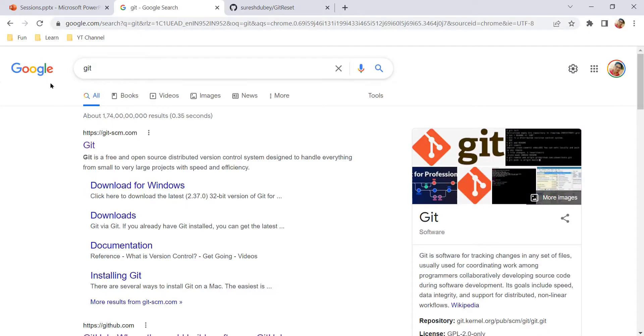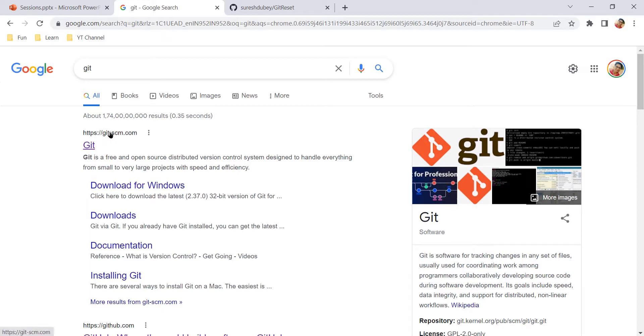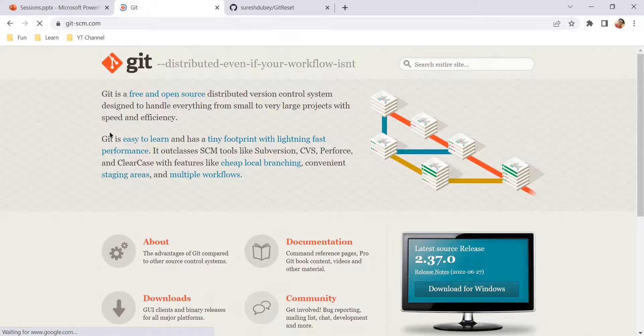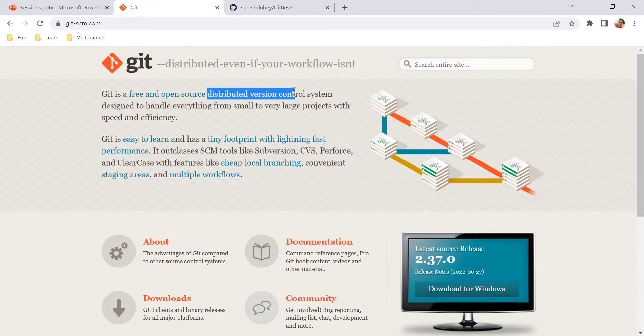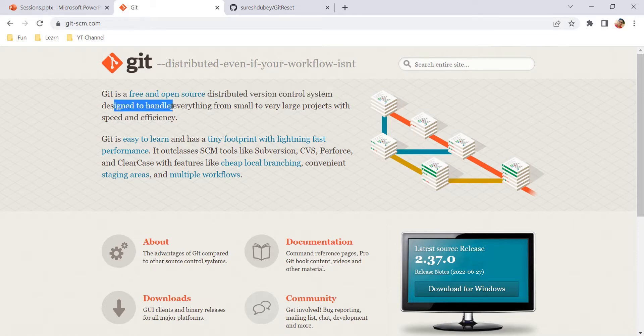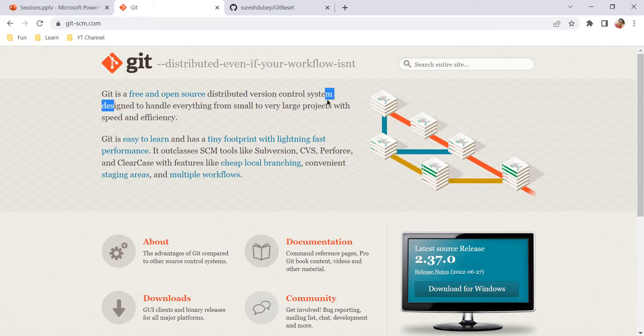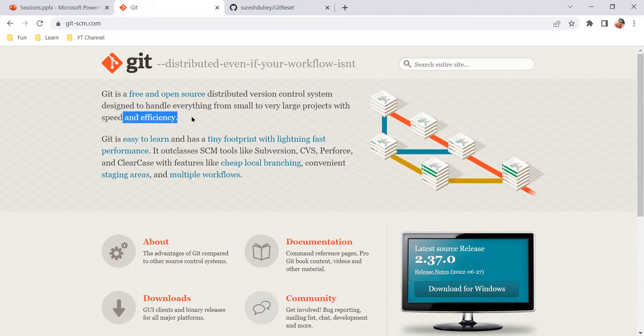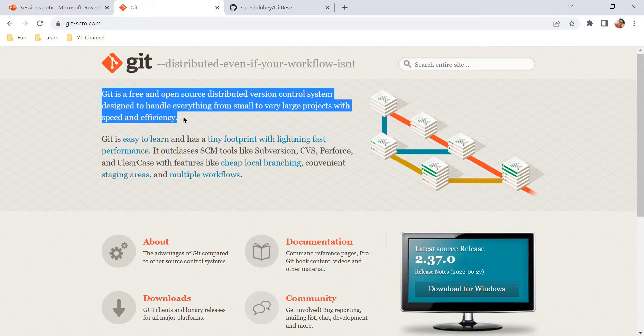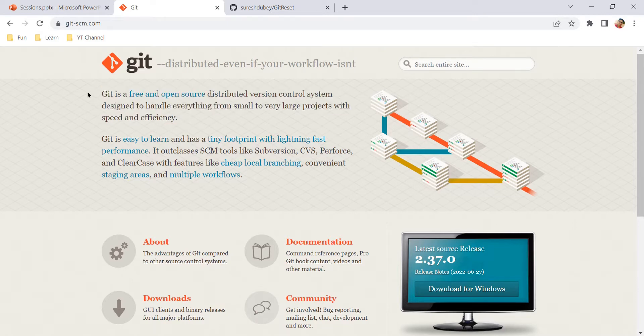If you search Git on Google, you'll see their official website git-scm.com. From their official website we can read its definition. Git is a free and open source distributed version control system designed to handle everything from small to very large projects with speed and efficiency. So this is the official definition of Git.